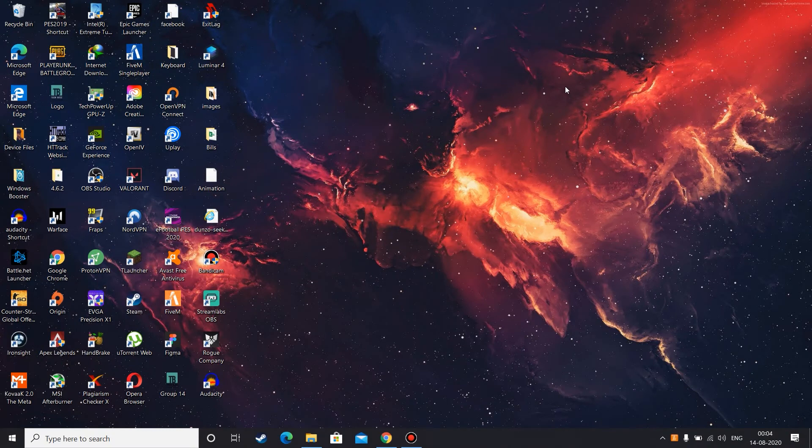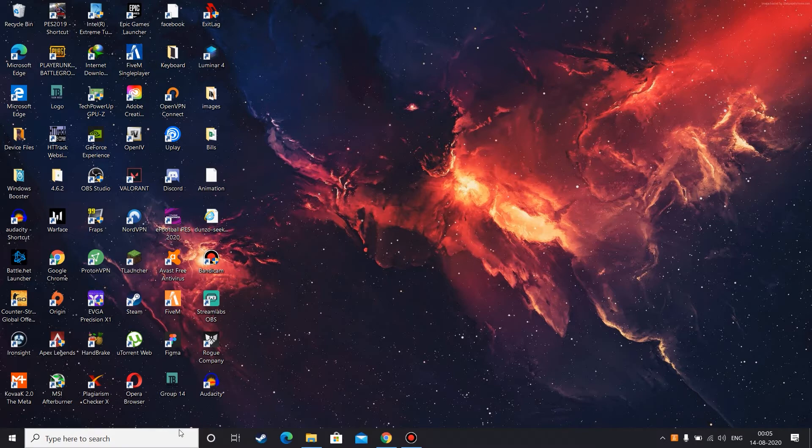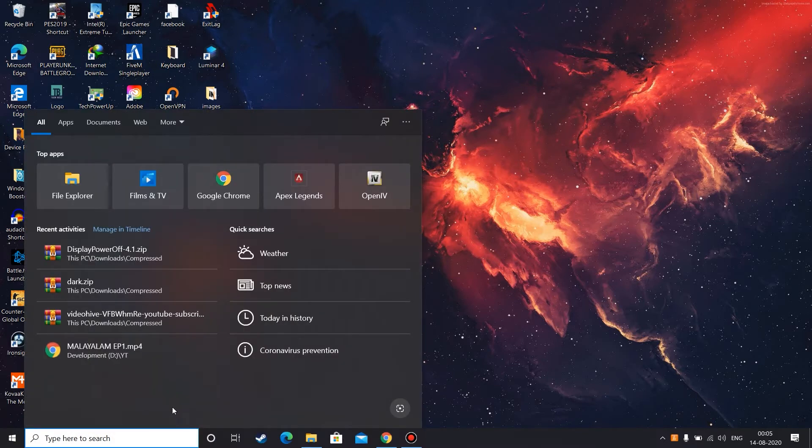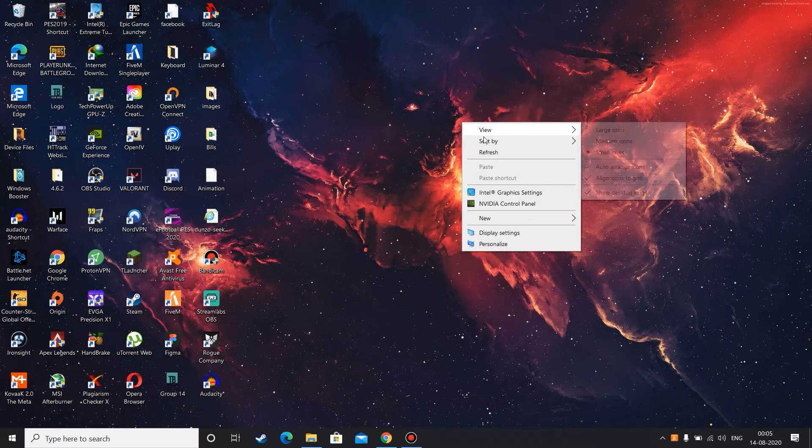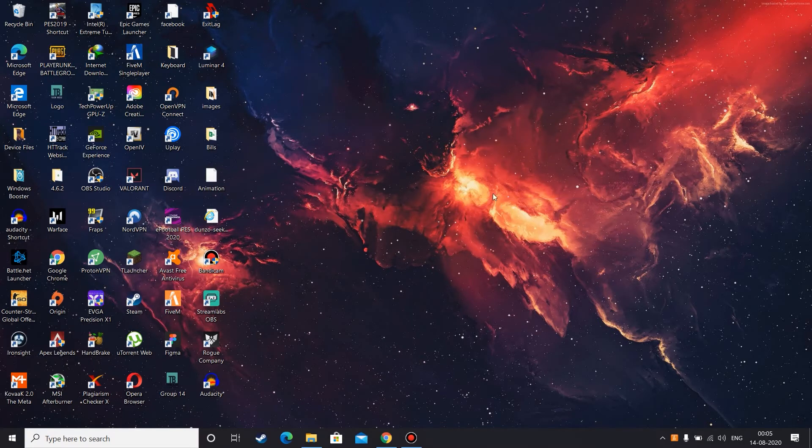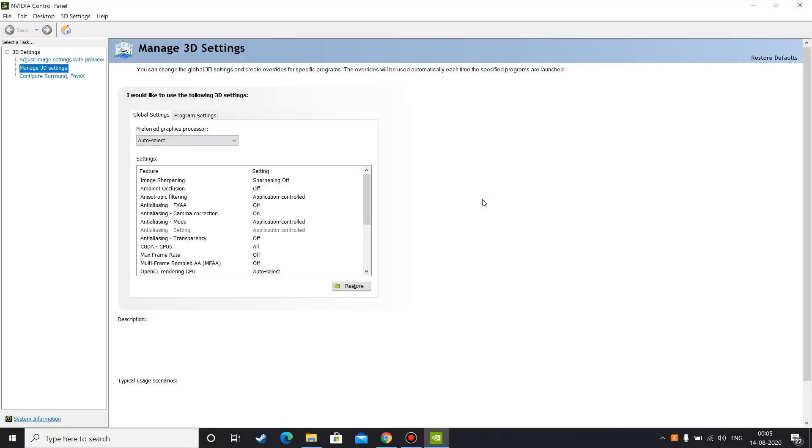So first you need to open Nvidia Control Panel. You can open it by going to search and typing Nvidia Control Panel here, or you can simply just right click and select Nvidia Control Panel from the context menu.